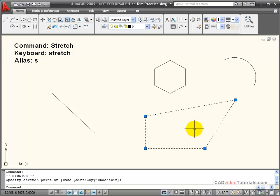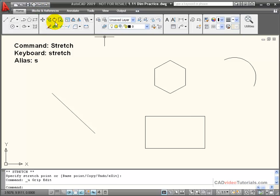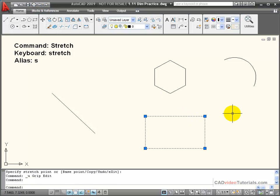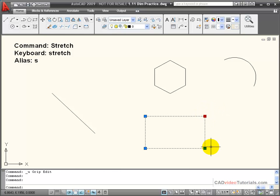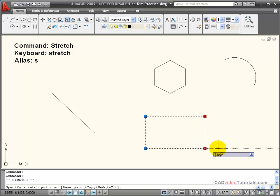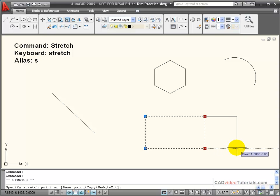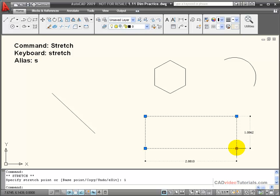I can click the mouse to choose that, or I could input a specific distance. I can stretch an object by choosing more than one grip. To do that, I hold the shift button down and click on the two grips I want to use, then click on the base point. The line between the two selected grips will be moved while the lines adjacent to that will be stretched. I could input 1 from the keyboard and I've increased the size of my rectangle by one.